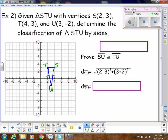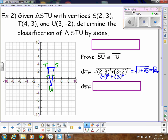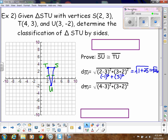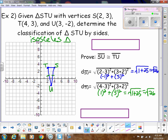Plugging into the distance formula for SU: (−1) squared is 1, and (3 + 2) = 5 squared is 25, so that's √26. Now for TU: (4 − 3) = 1 squared, and (3 + 2) = 5 squared — again 1 + 25 — so that also equals √26. That proves this is an isosceles triangle because two sides are congruent. You can also show it's not equilateral because side ST equals 2, which is not equal to √26.